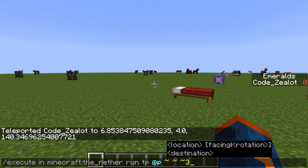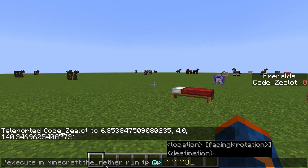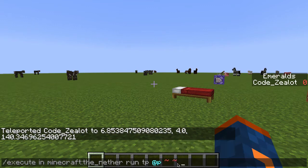Since we're using the execute command with the in option, it's assuming that we are in the nether already. This is how the command works — execute in, and then you supply the dimension, says: hey Minecraft, I'm going to execute a command in the nether, which means that whatever coordinates we supply here are going to be coordinates in the nether, not in the overworld.